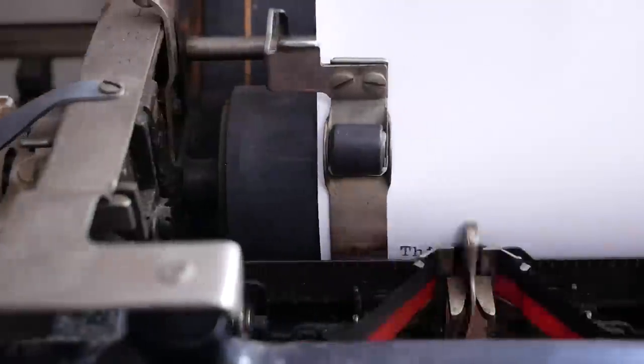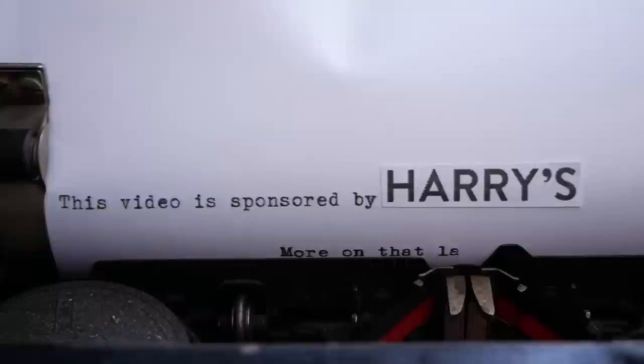This video is sponsored by Harry's. More on that later.